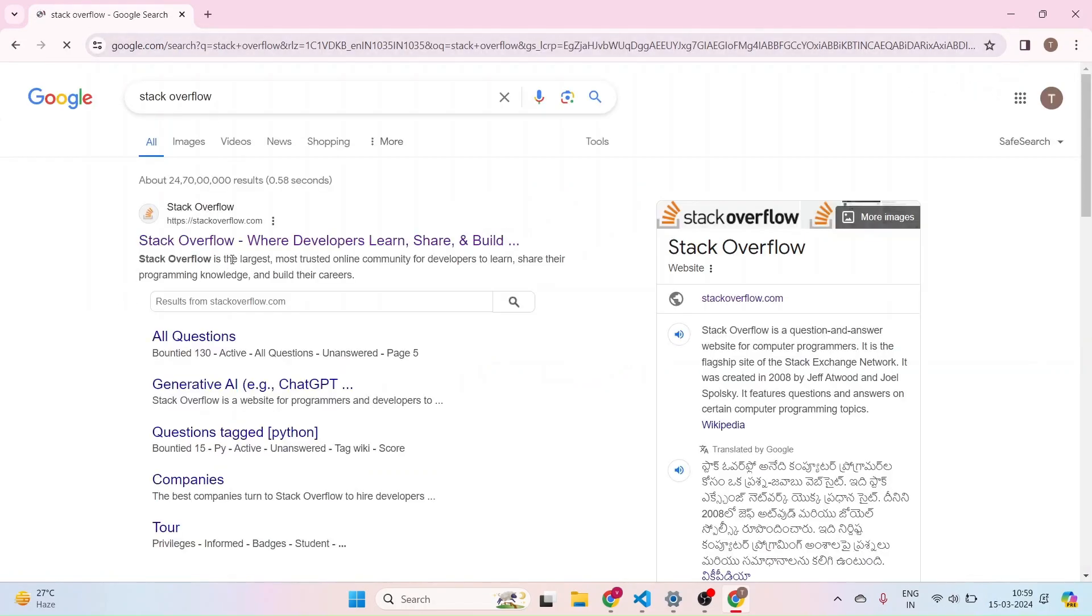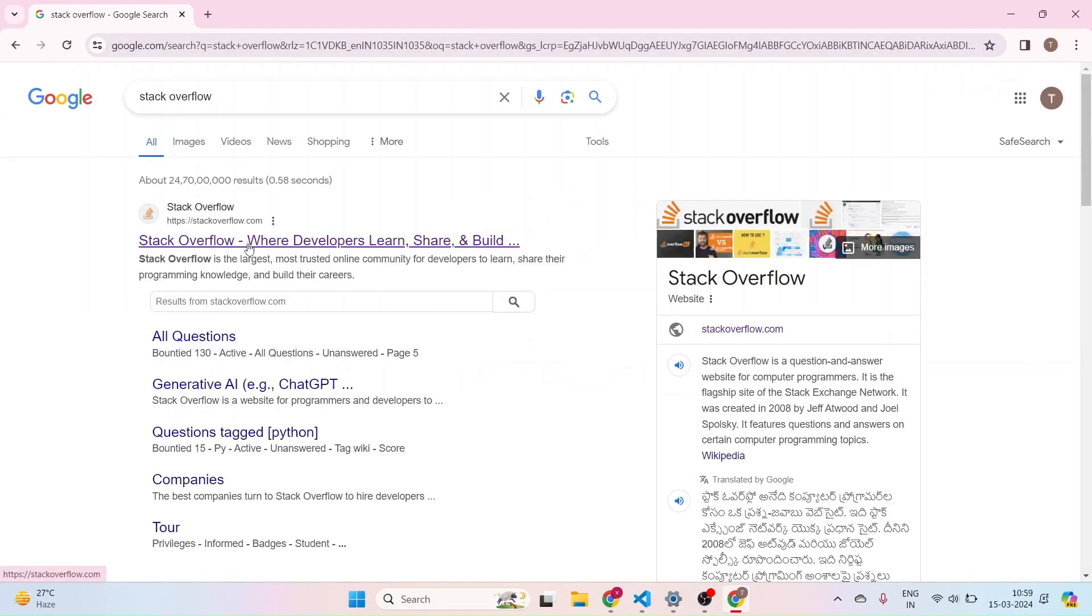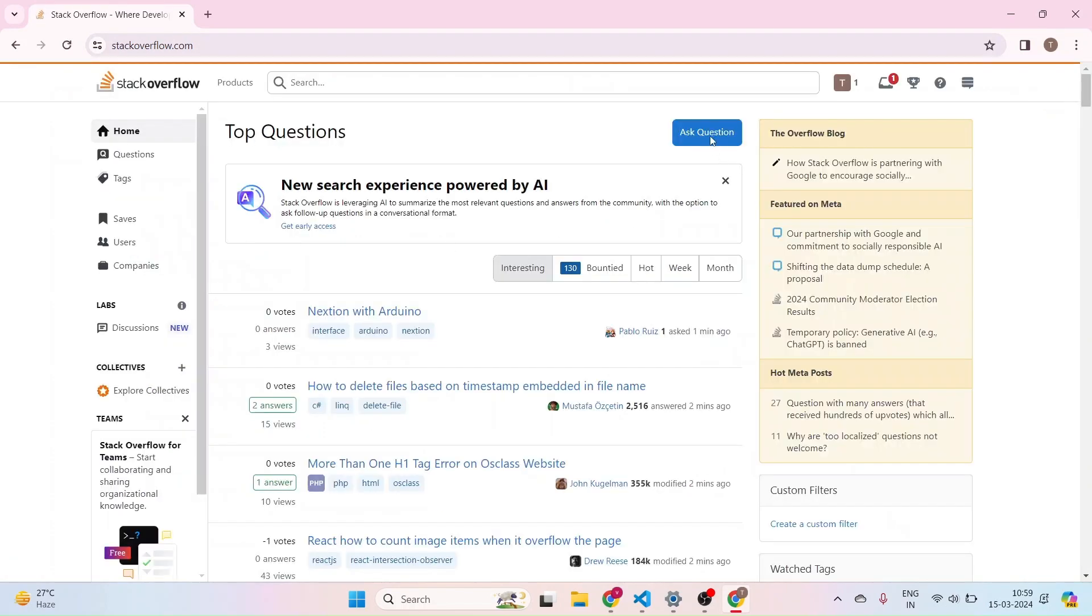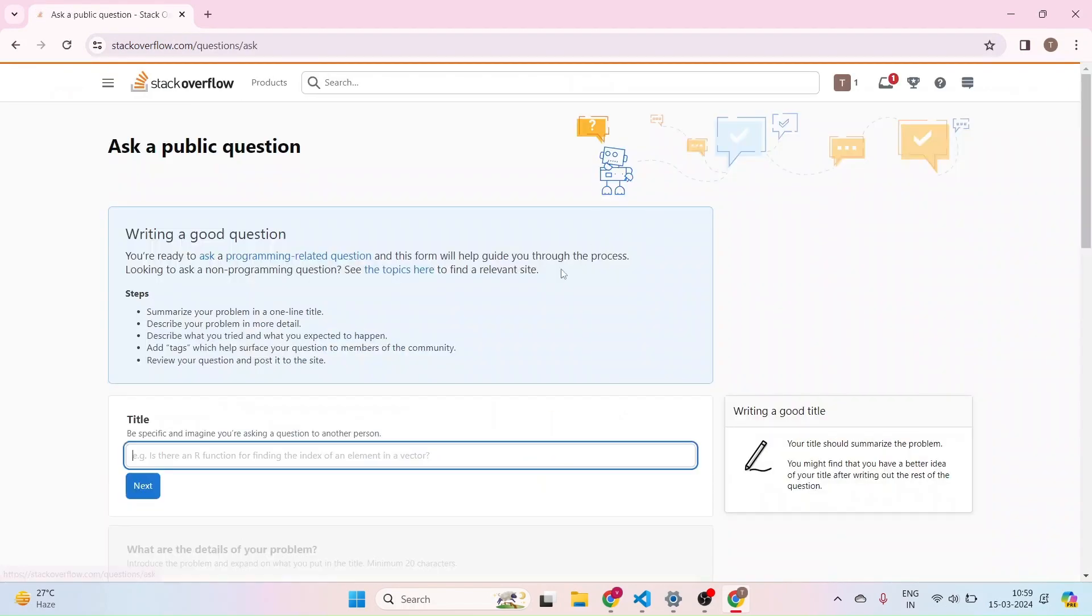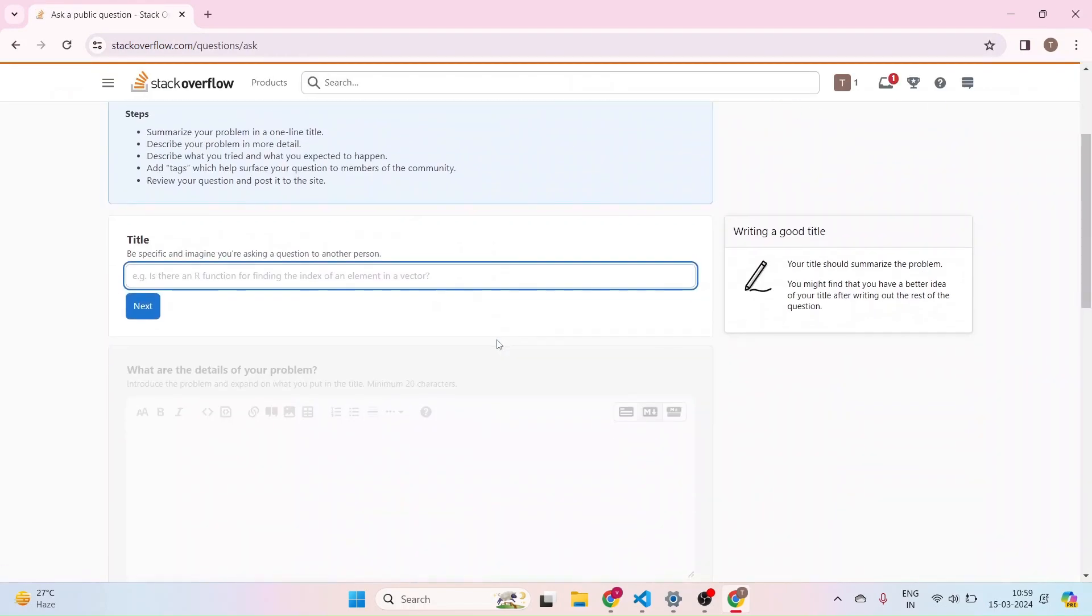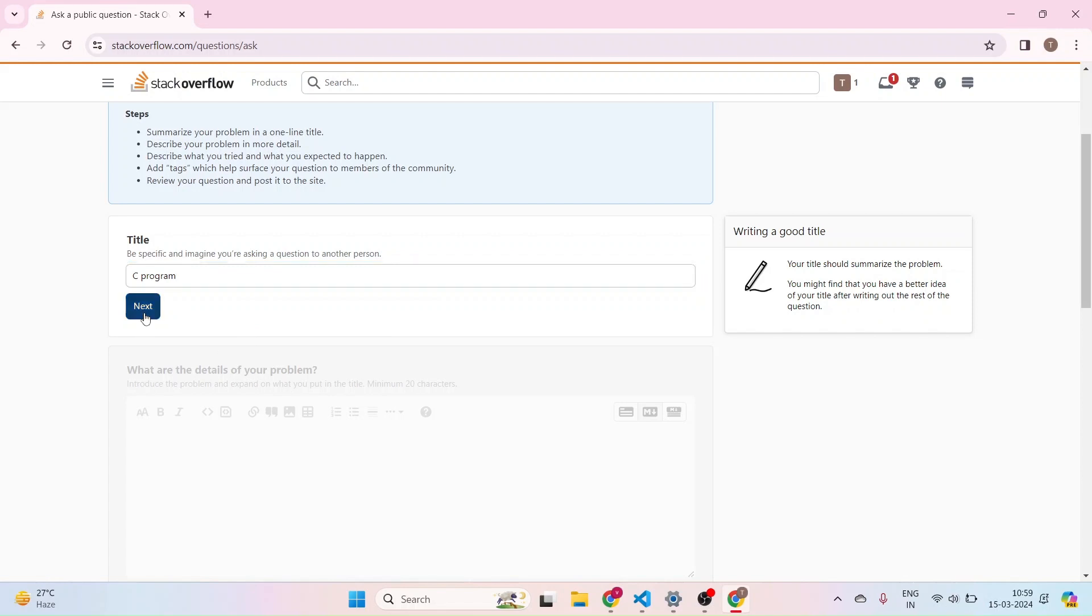I am clicking on the first link. I am navigating to the Ask Question page. Here in the title tag, I am giving this C program. This is just for reference. And clicking next.